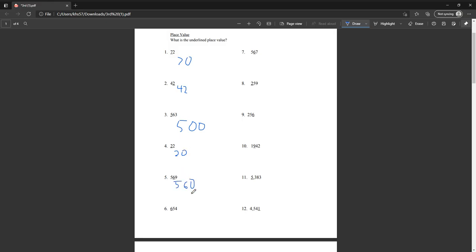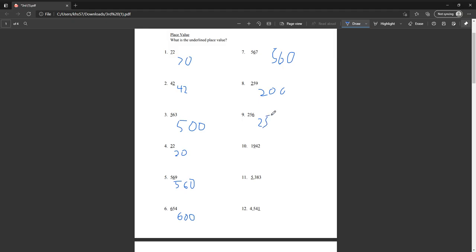Number five: five hundred sixty. Number six: six hundred. Number seven: five hundred sixty. Number eight: two hundred. Number nine: two hundred fifty-six. Number ten: one thousand nine hundred eleven. Number eleven: five thousand. Number twelve: four thousand five hundred forty-one.